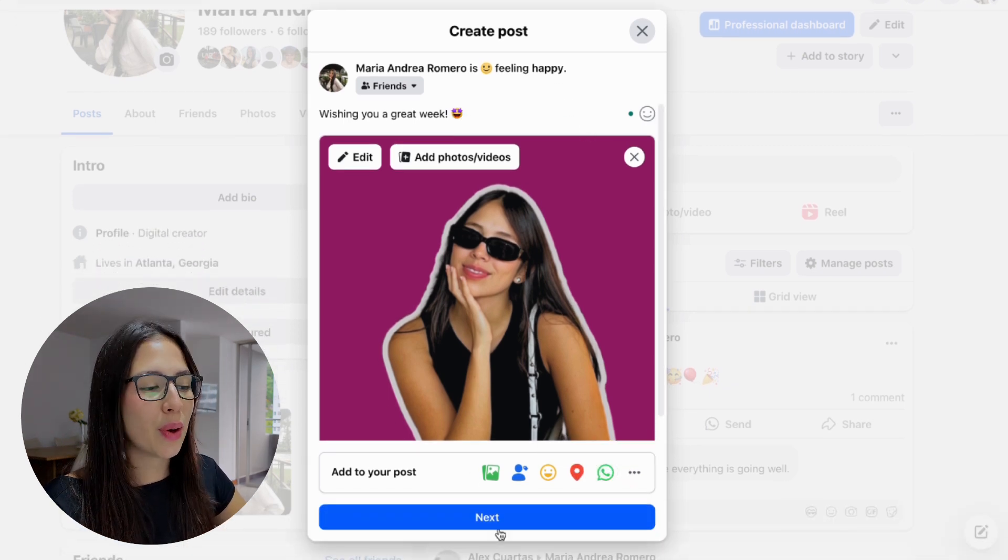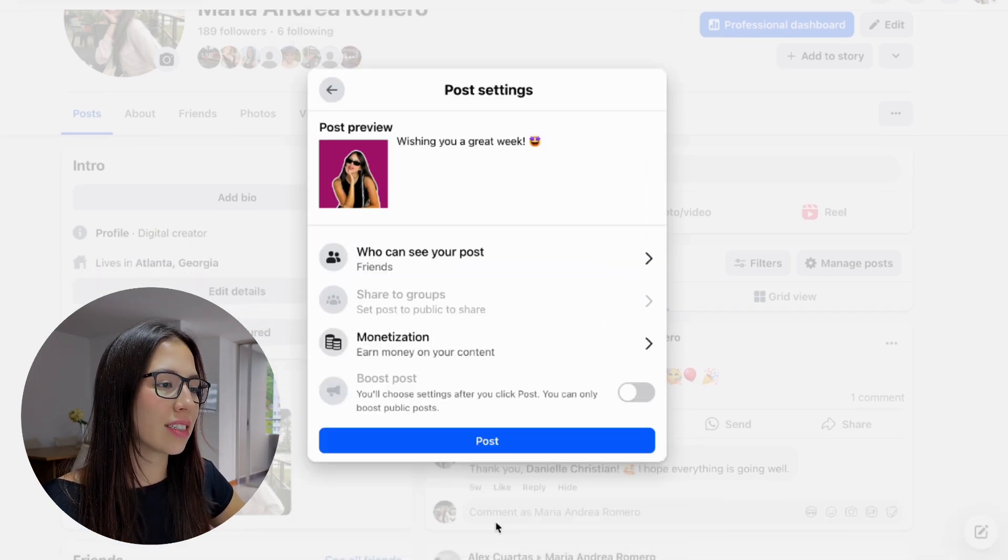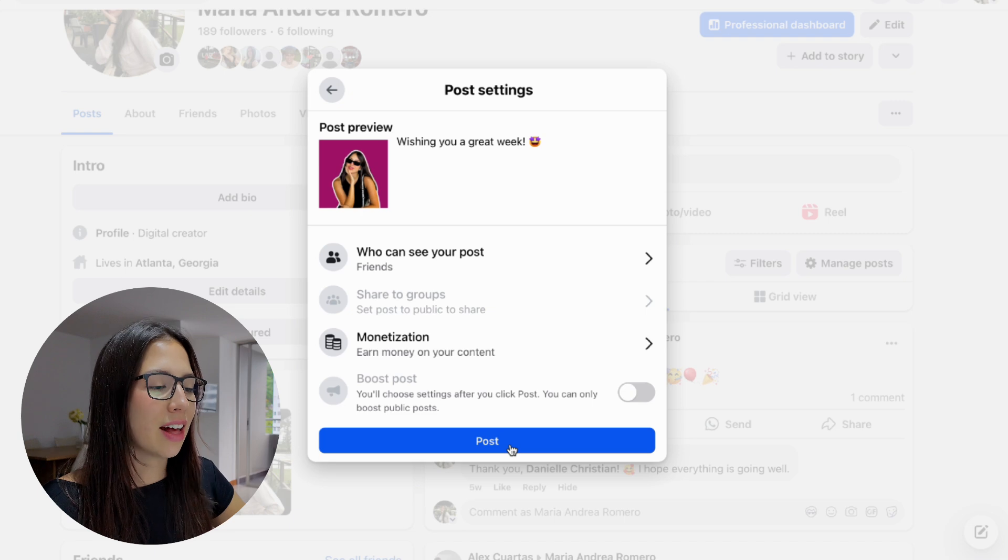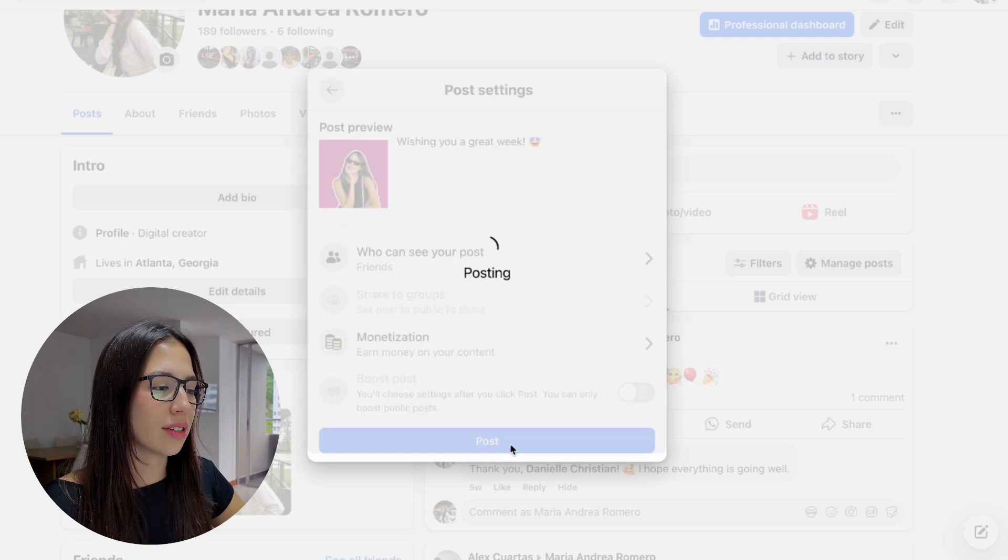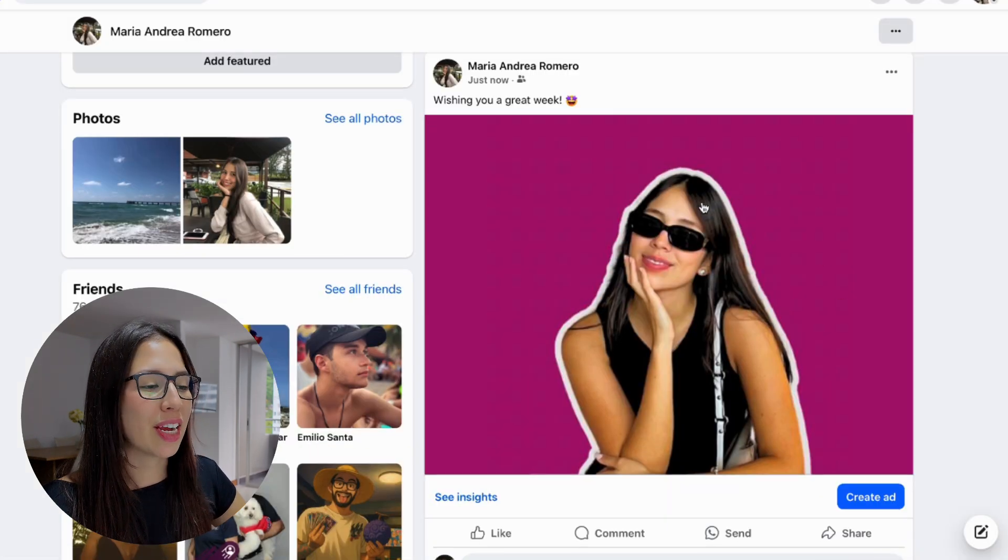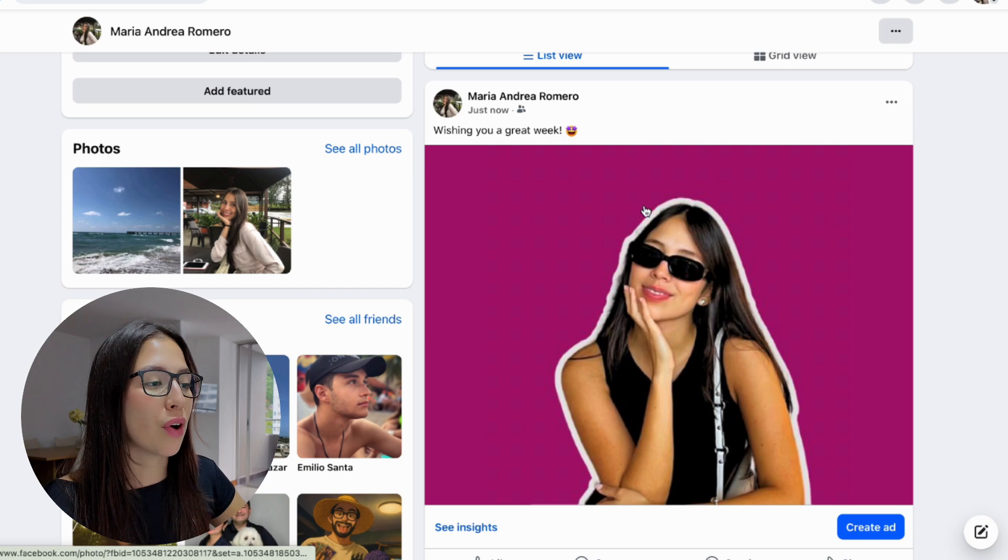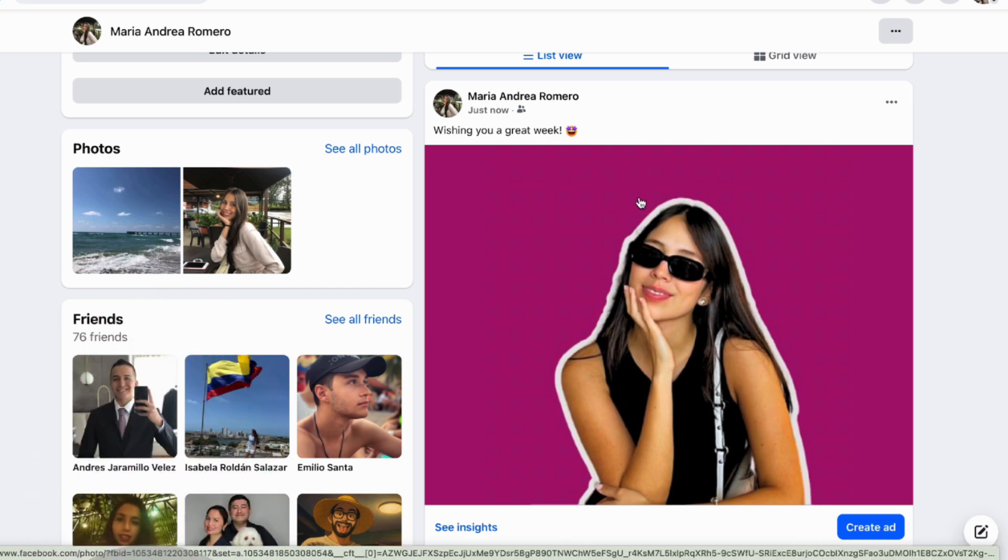Once you're happy with your post, go ahead and click on next and then click on post. Now if I refresh my screen, I'm able to see the picture that I just uploaded from my computer.